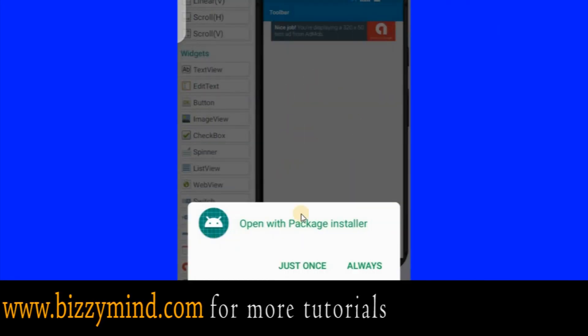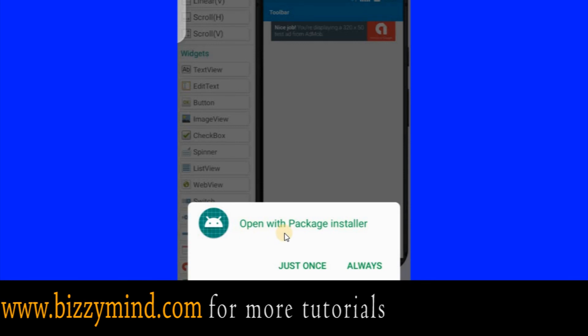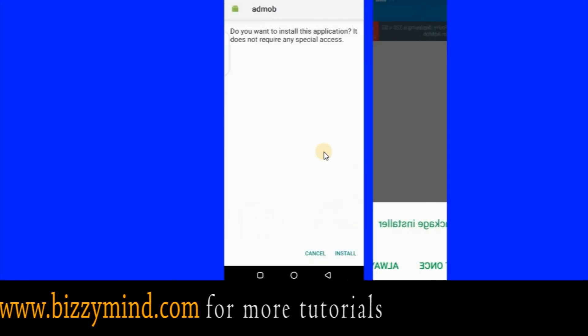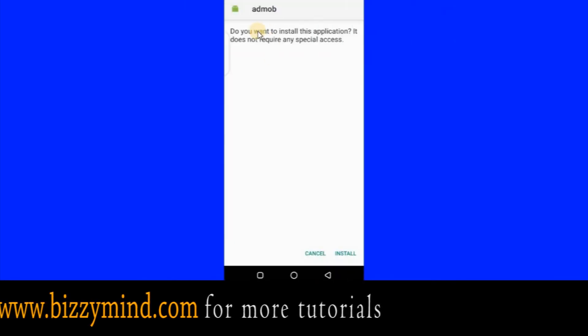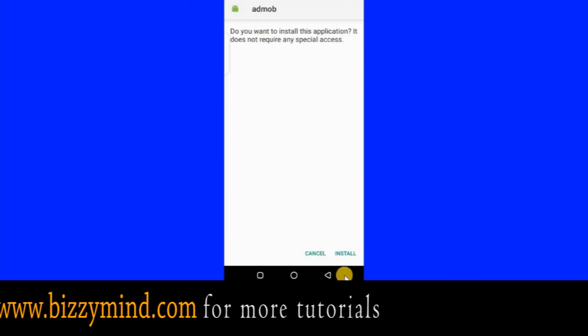We are compiling our APK file, which is our Android file. Give it some time to finish. After that, they will ask if you want to open with Package Installer — click Install.